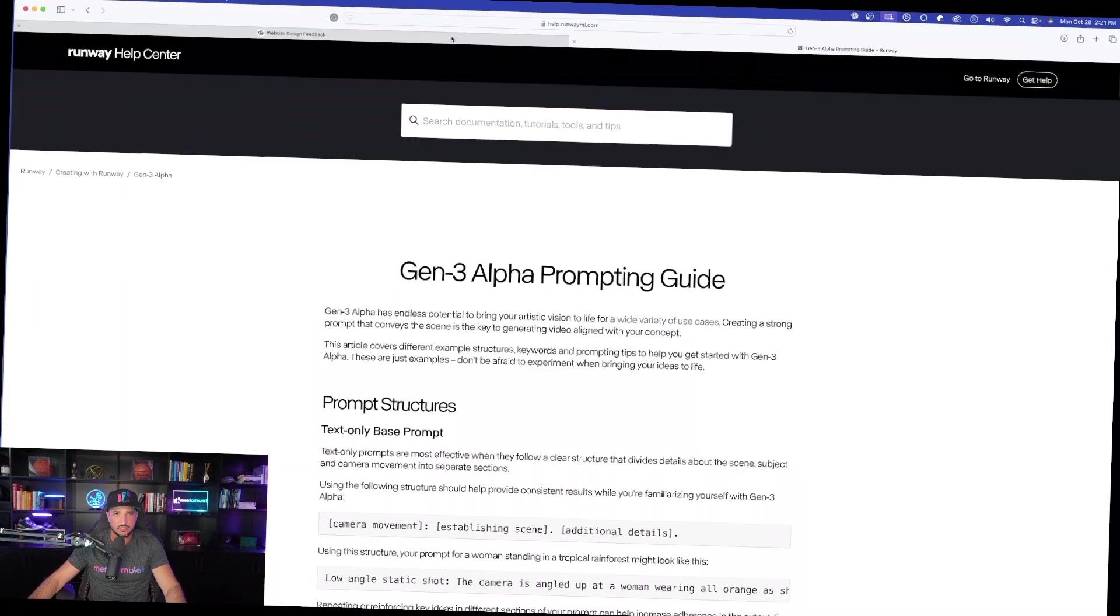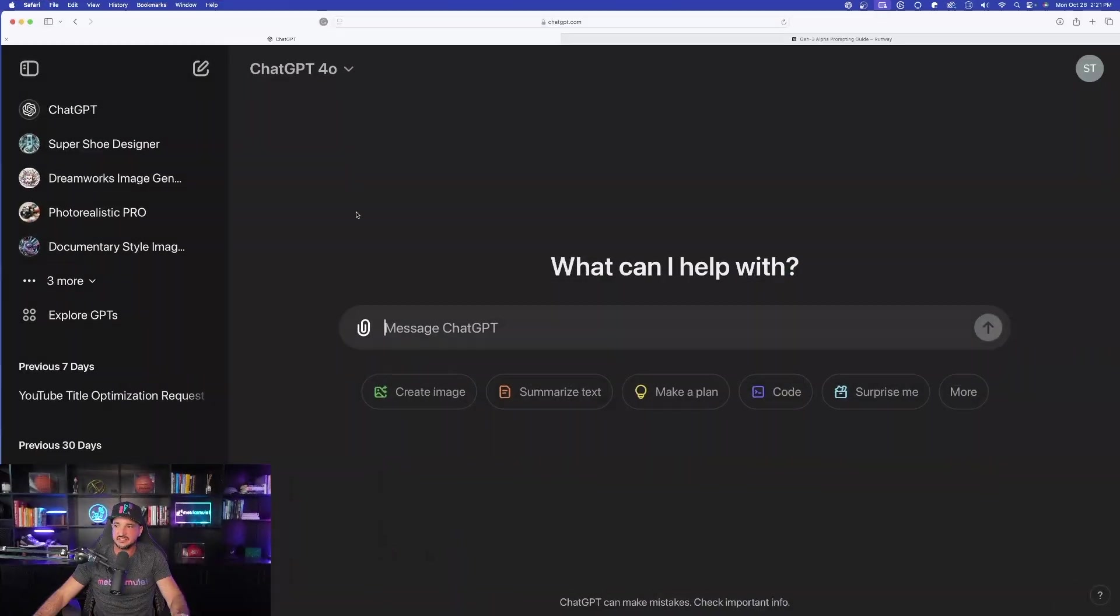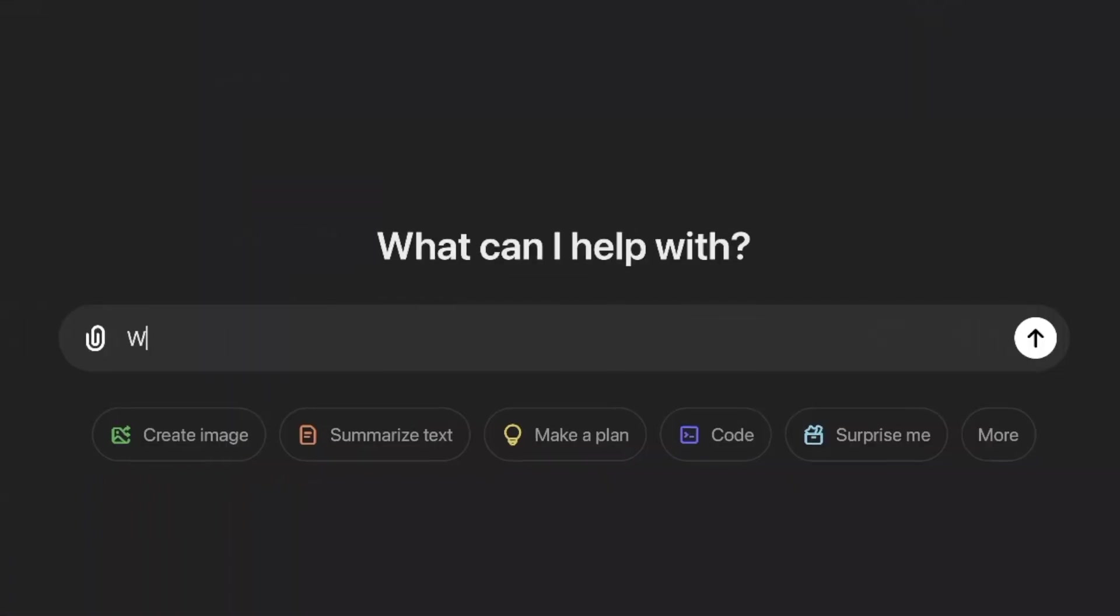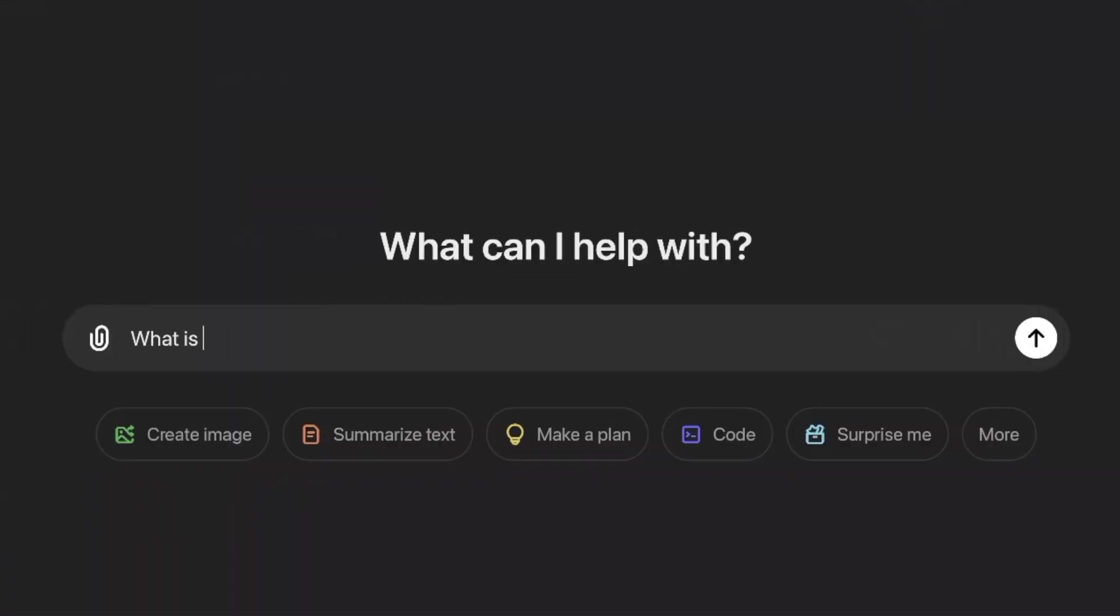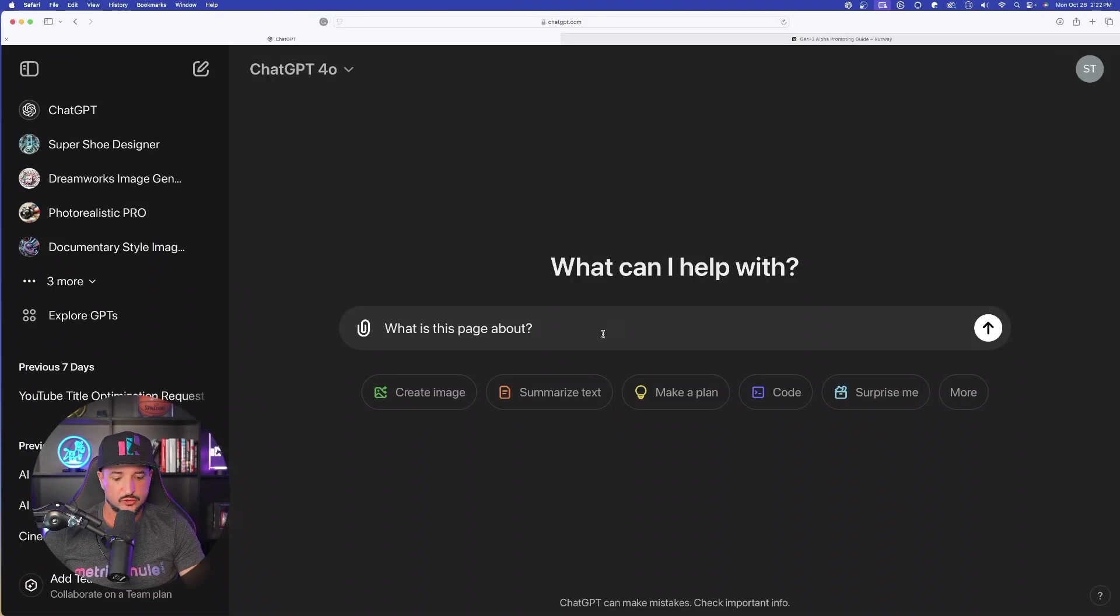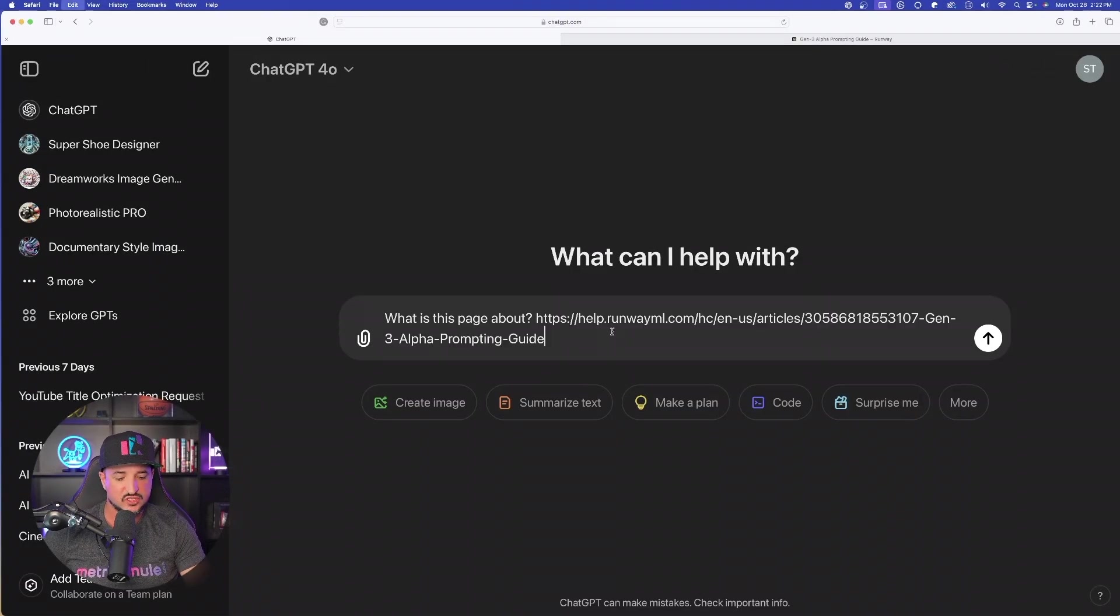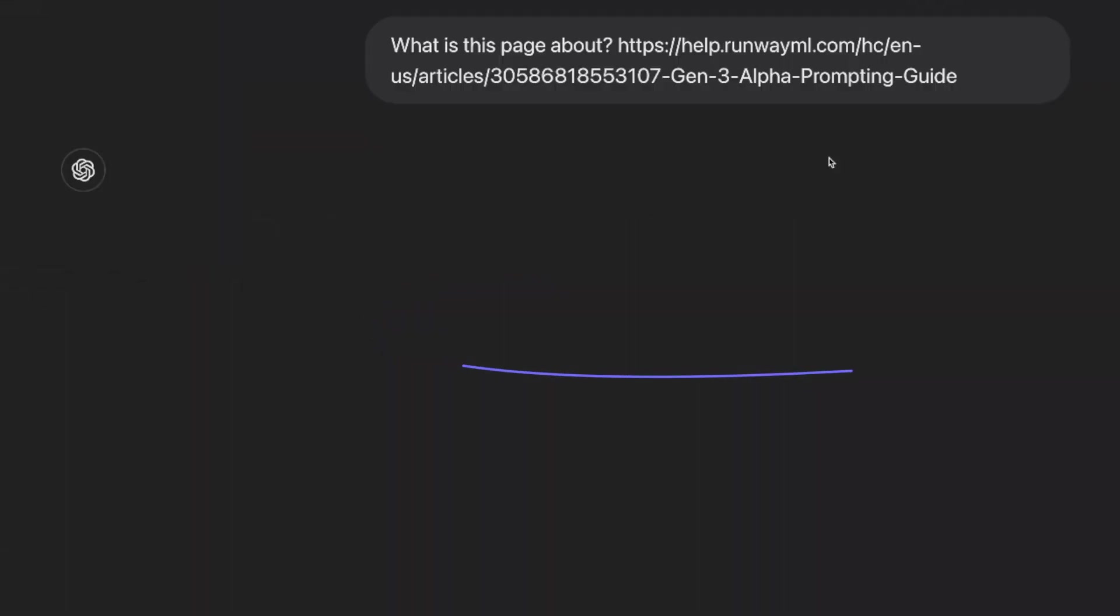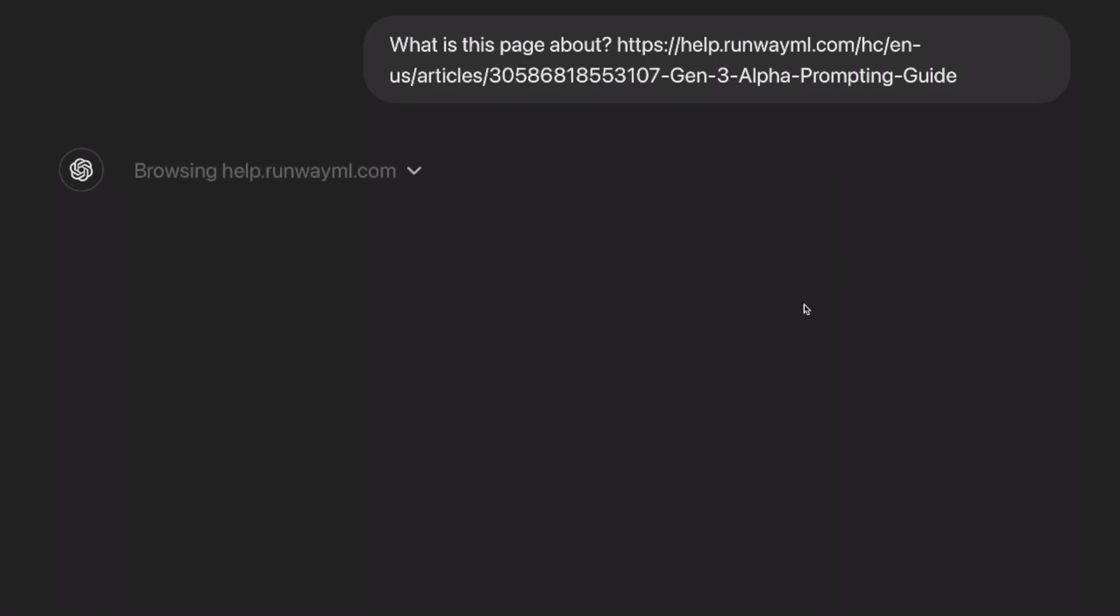Okay, so I have that URL copied. Now the next thing you want to do is come over here into ChatGPT. Just type in, what is this page about? And now what you want to do is after the question mark, go ahead now, paste in that URL and watch this magic start to happen.